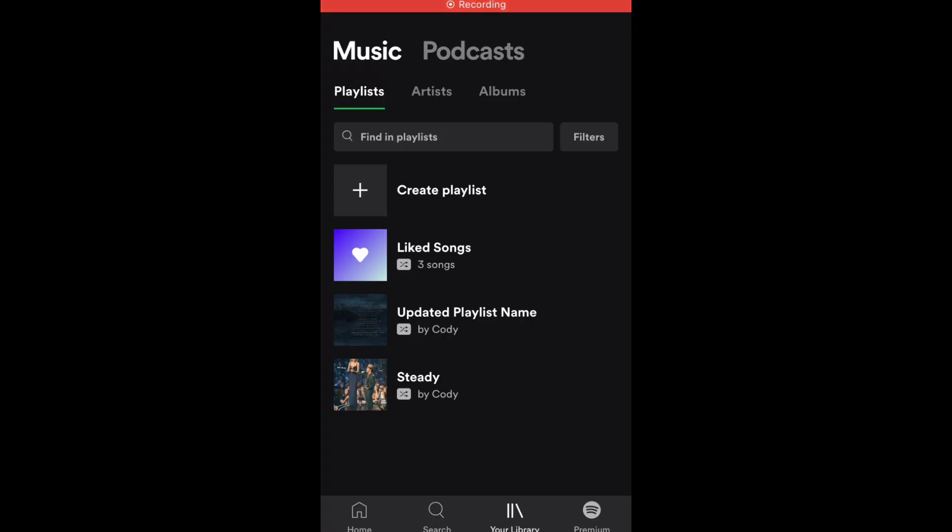Hello guys, it's Cody. In this video I'm gonna show you how to transfer your Apple Music playlist to Spotify.